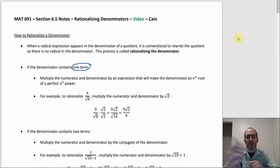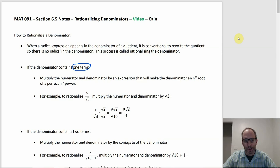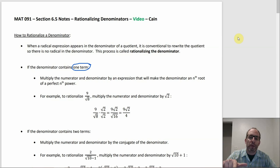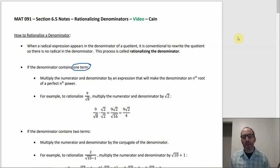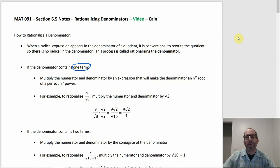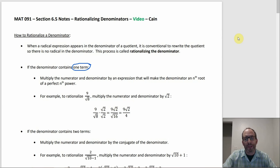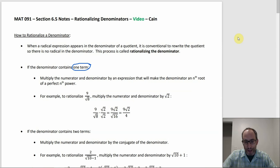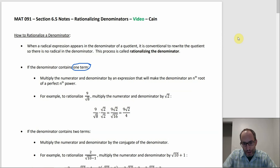For example, if we had 9 over radical 8 and wanted to rationalize it, we want to multiply the top and bottom by something so we get a perfect square under the radical. You could use another radical 8, since radical 8 times radical 8 is 8, but it's better to use the smallest one you can. The smallest perfect square we can reach is 16, since 8 divides 16 and 16 is 4 squared. So we multiply top and bottom by radical 2, giving us 9 radical 2 on top and radical 16 on the bottom, which is 4.